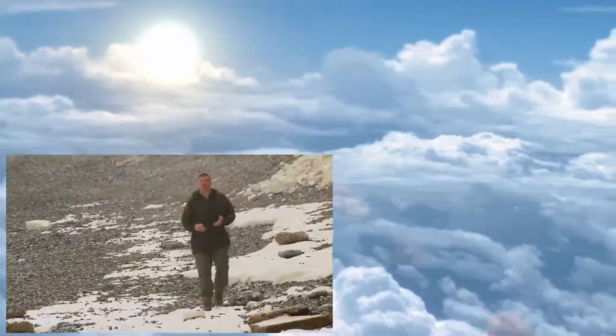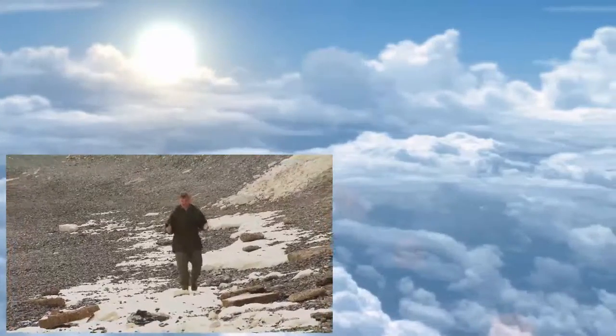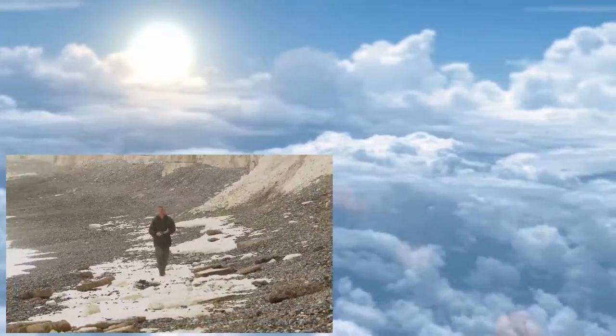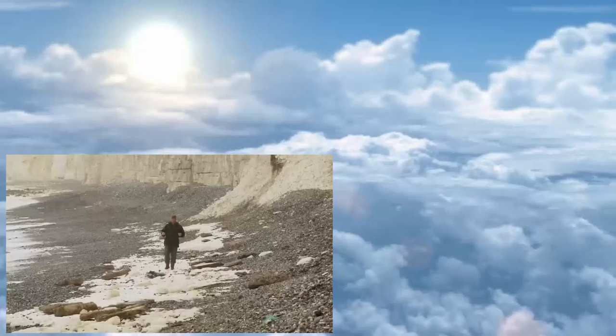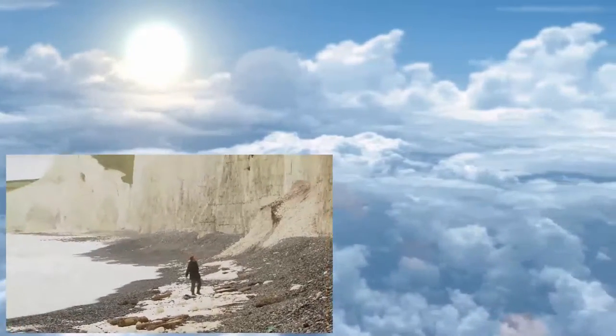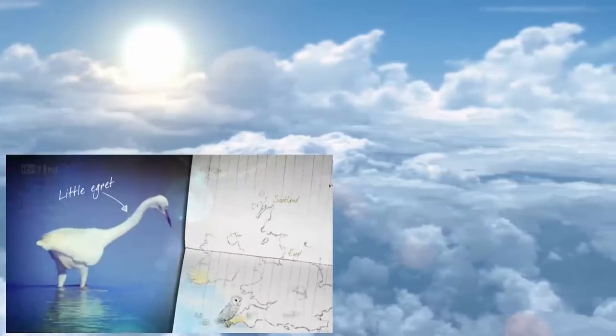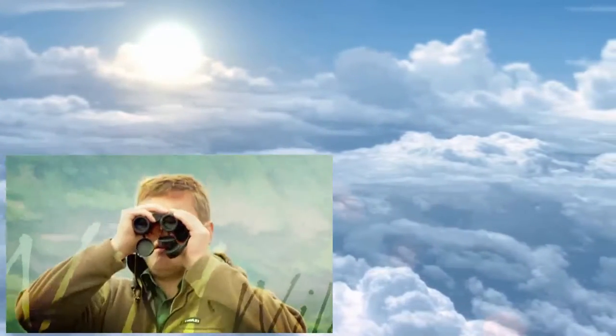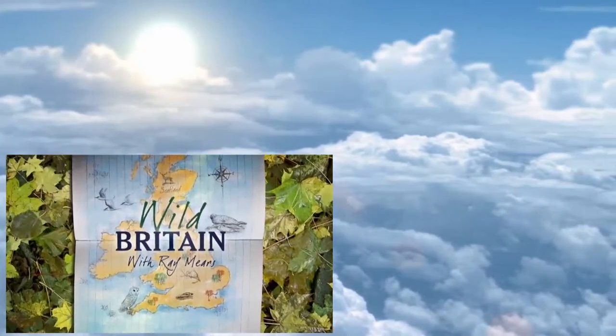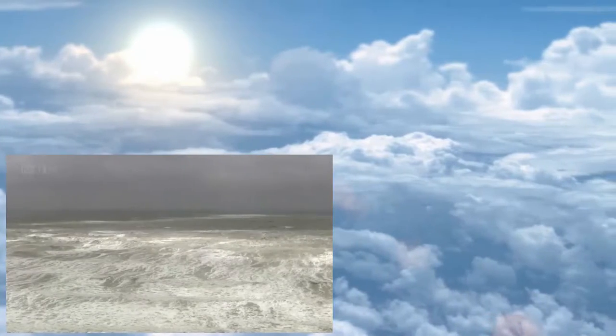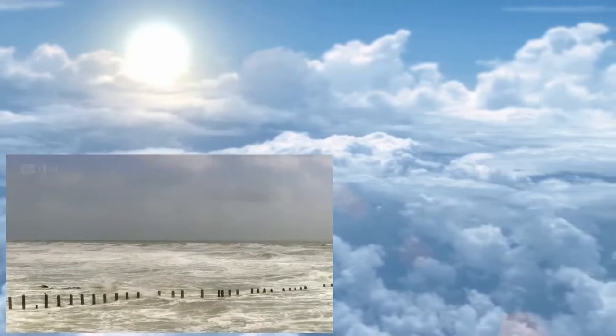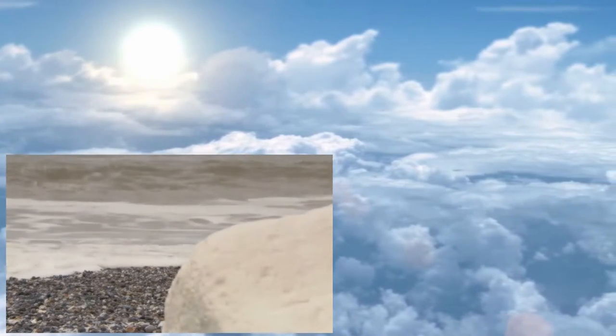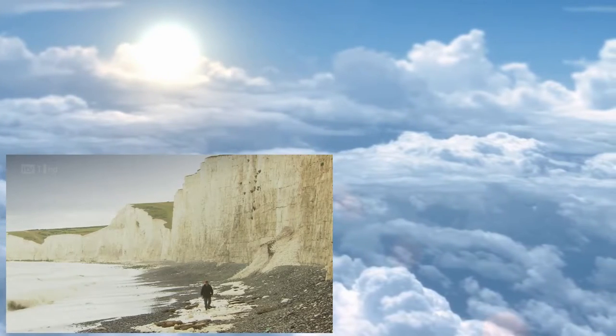For anyone coming ashore in the southeast corner of Britain, the first land that you set foot on is this, white chalk. And chalk supports the most amazing diversity of wildlife. That's what I'm going to explore in this programme, the life that lives on top of the chalk. In this series, I'm visiting some of Britain's most outstanding areas of natural beauty to explore the fascinating wildlife that has made these places their home. This week, I've come to the south coast to explore the chalk habitats of Sussex.